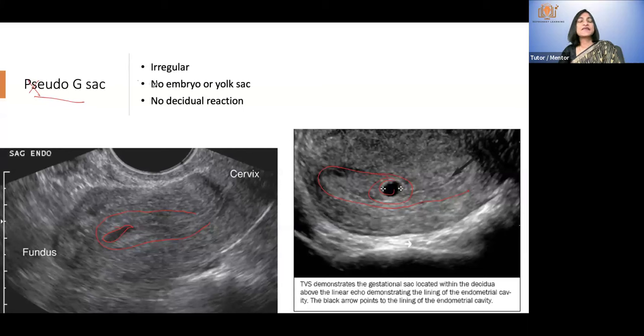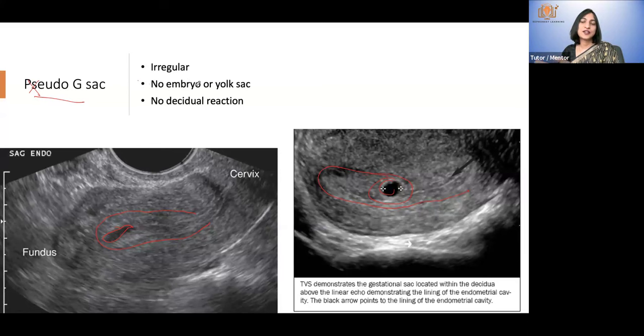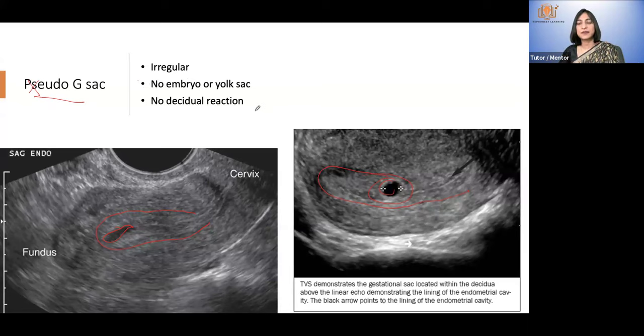If it is doubtful, call her one week later and the picture will be more clear. In a normal gestational sac, you will start seeing a yolk sac and embryo.